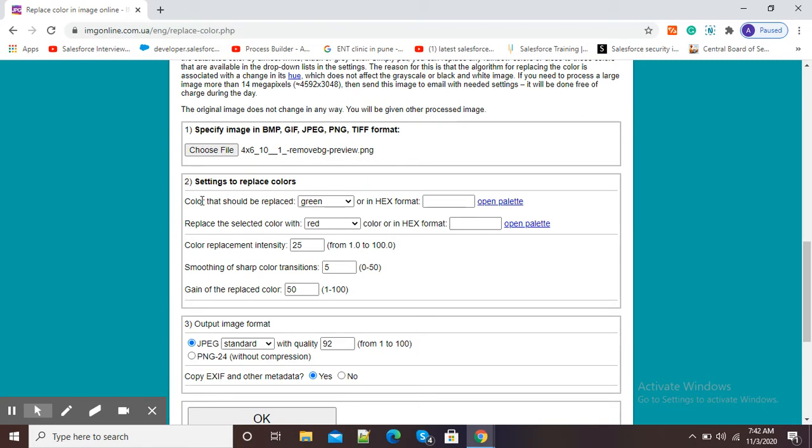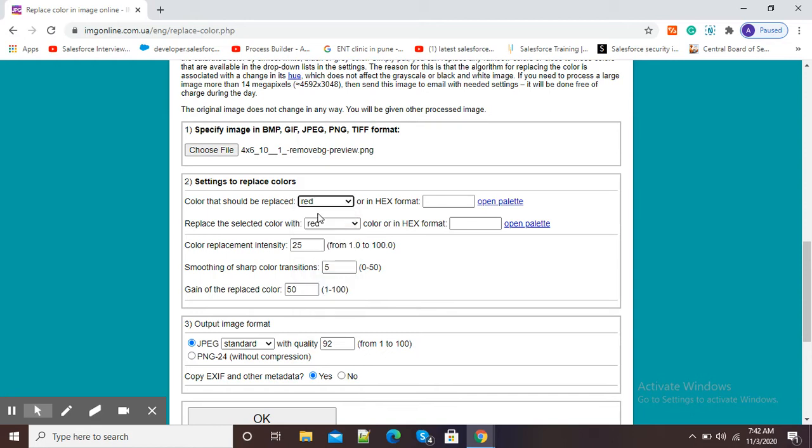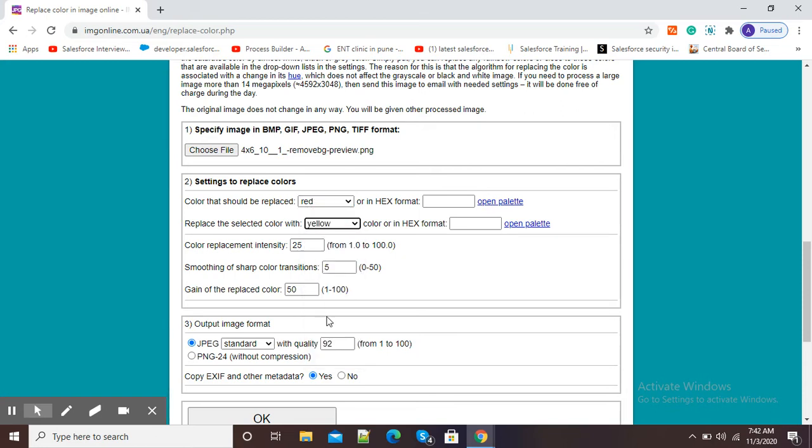Here, color that should be replaced means we have to select the color from the image which should be replaced. My image color is red, so I will select red because I want to replace this red color. Next option is replace the selected color with. I want this red color to be replaced with yellow color, so my red colored shirt will now be replaced with a yellow colored shirt.